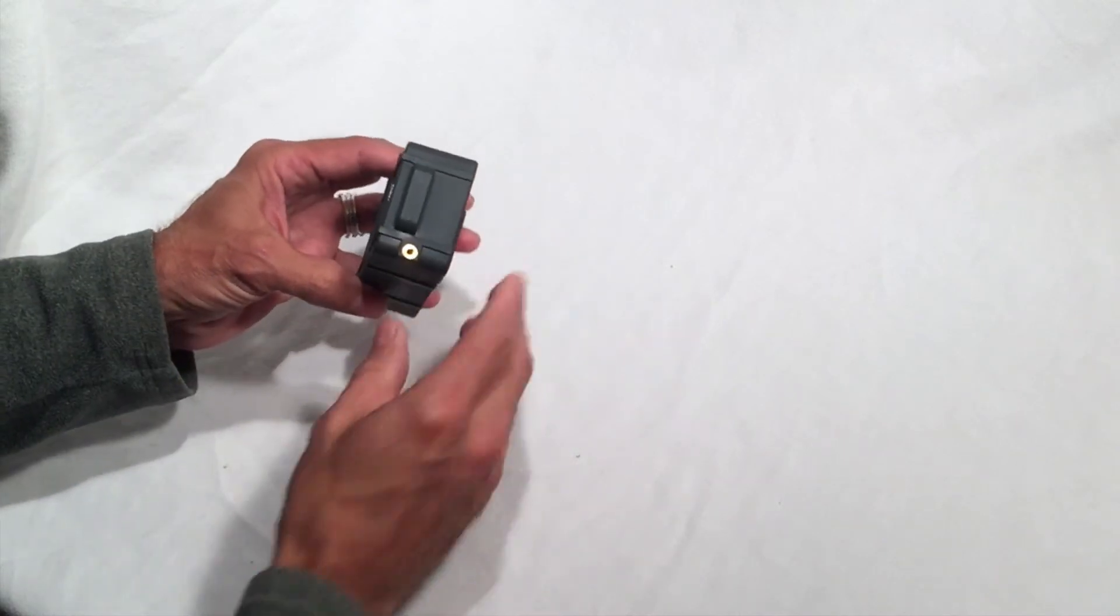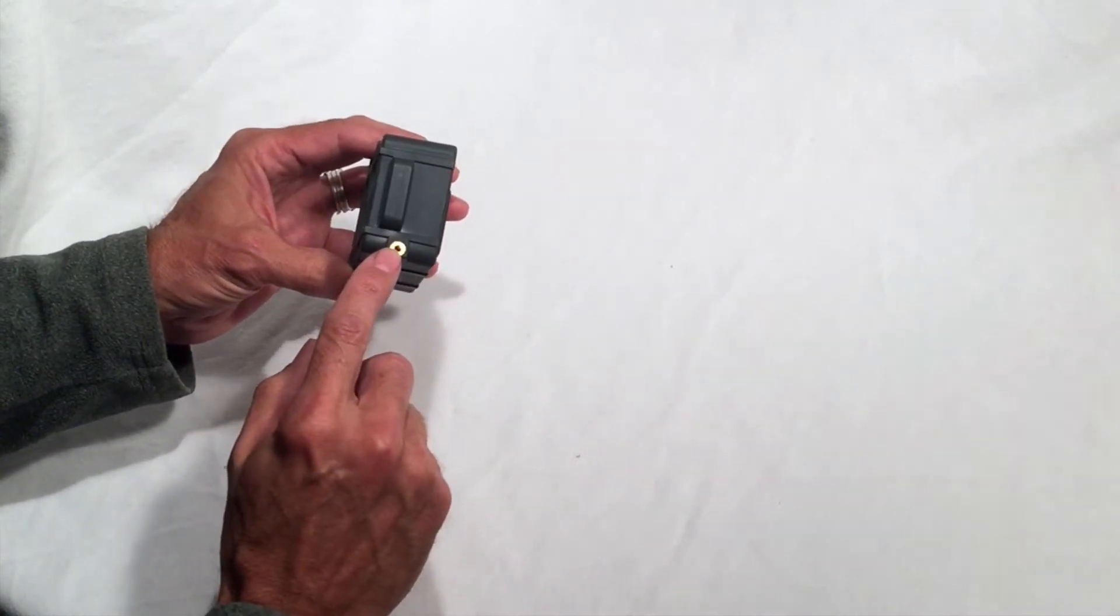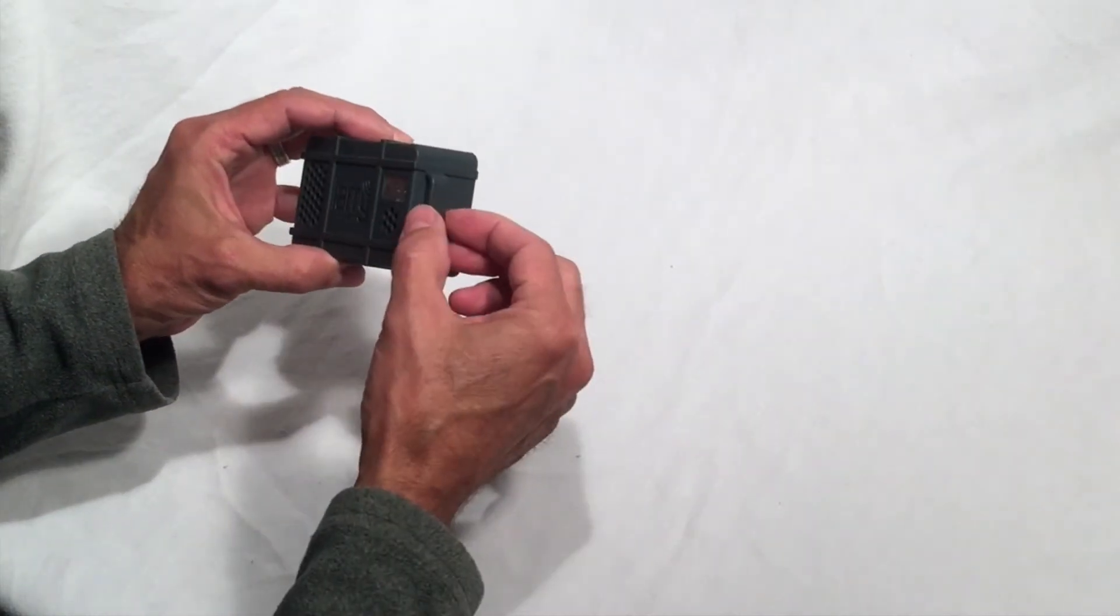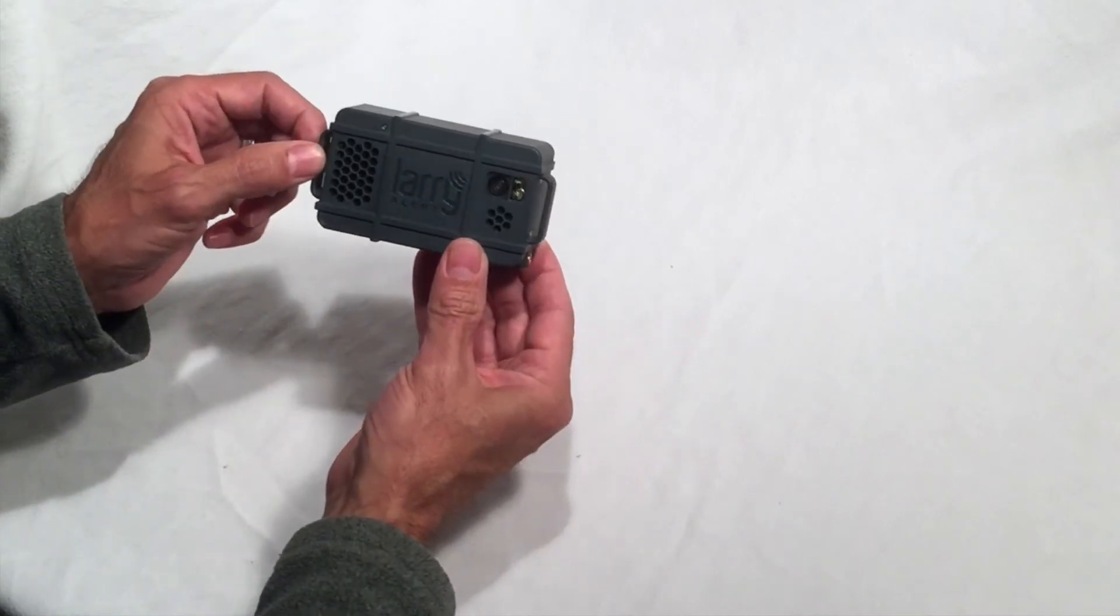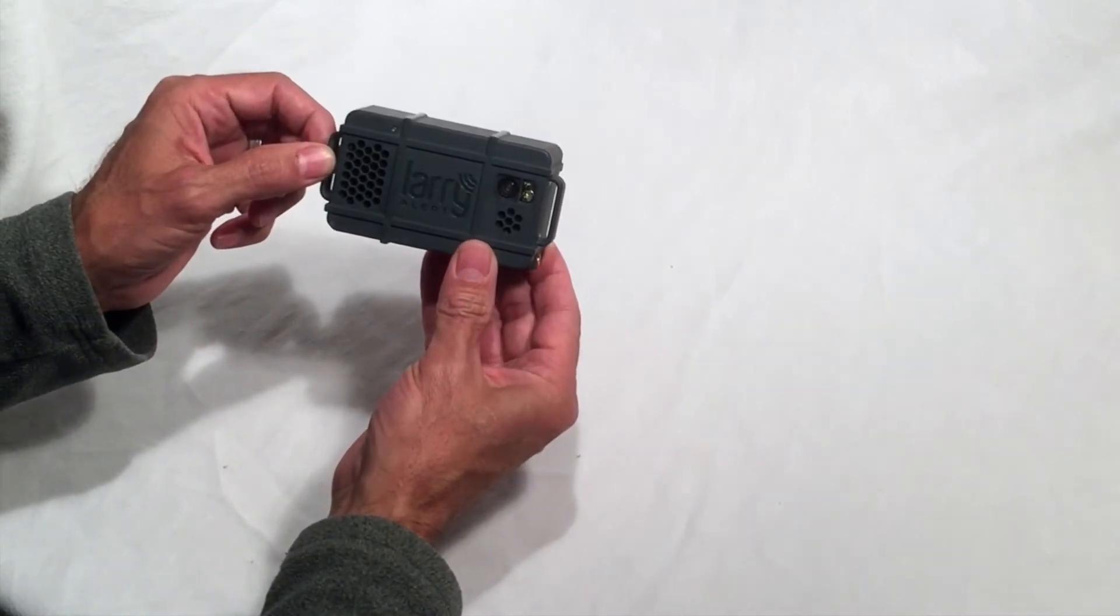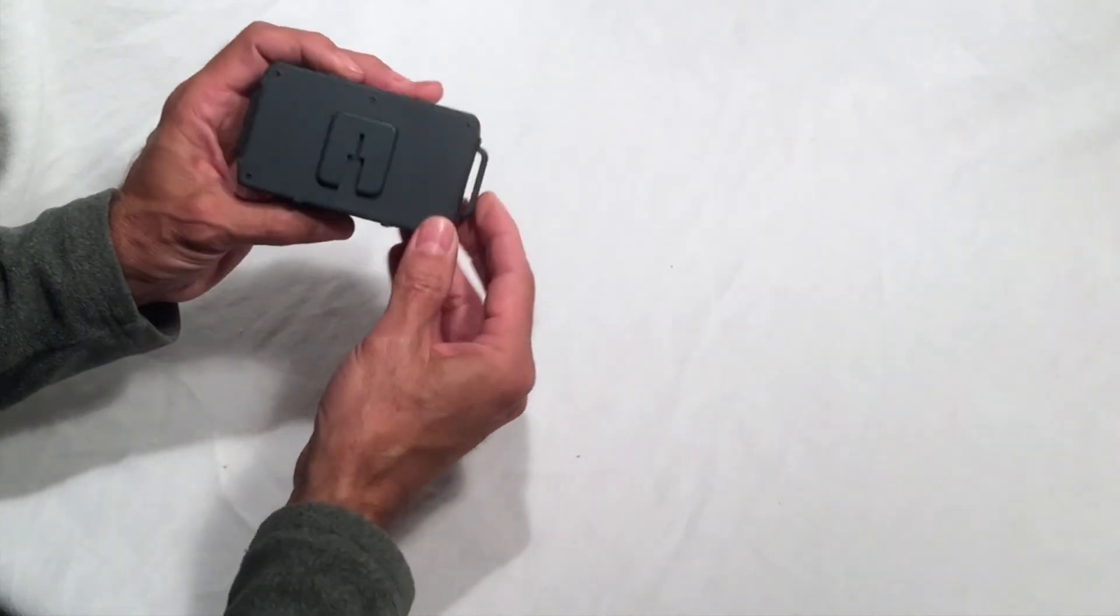On the other end, you will find the port to attach your security leash and the loops on each end where you will attach the Velcro strap for mounting your Lari.